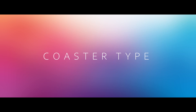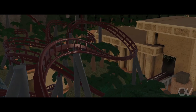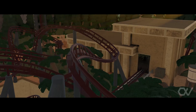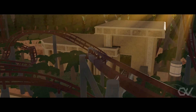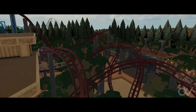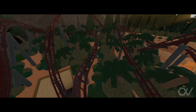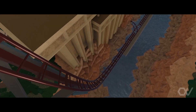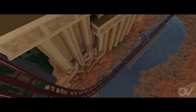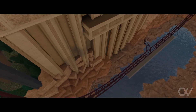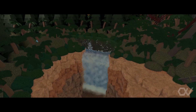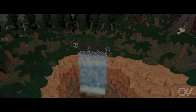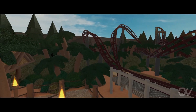Coaster type. Let's start with the first decision you have to make before you start building: which coaster type to use? To answer this, you first need to know what kind of coaster you want to make. You don't want to choose a kiddie coaster if you want it to have inversions or a launch. So choose appropriately.